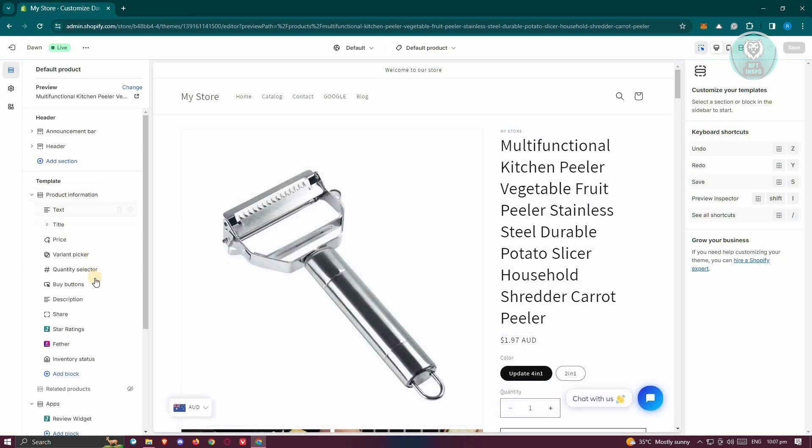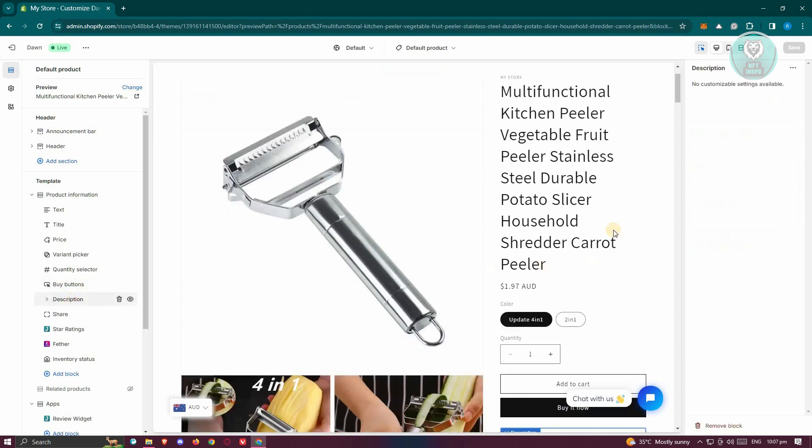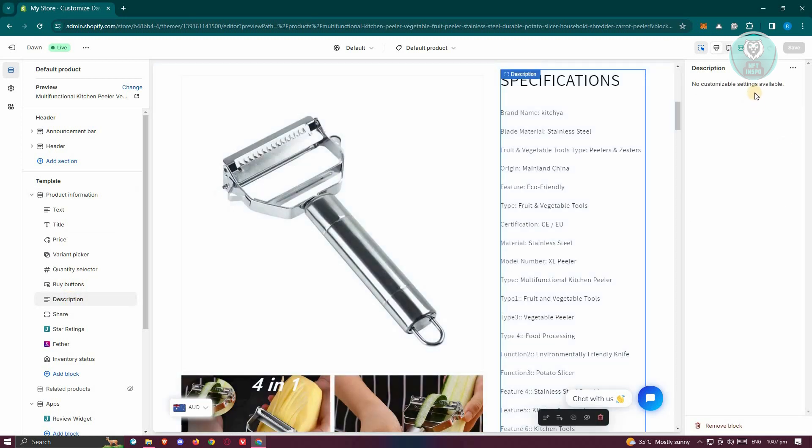Once you've done that, we need to actually access a setting. Typically when you go to the product information section and click on the description, as you can see there's no customizable setting that is actually available here.